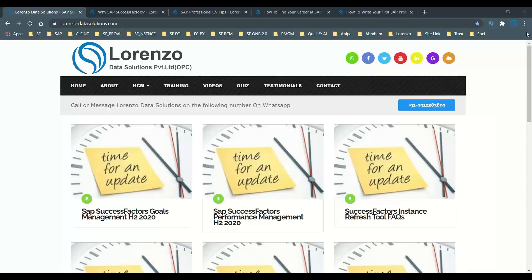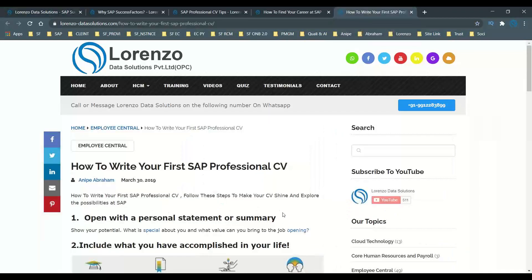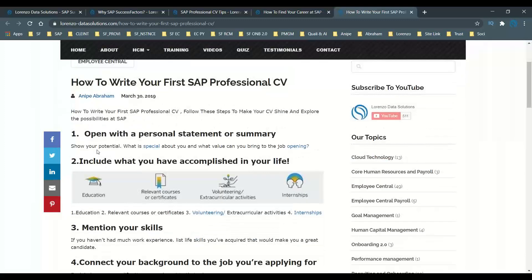Hello everyone, today we want to cover a new topic that will help everyone understand. Today's topic is going to help all beginners who want to get into the SAP platform. I want to explain how you should write your first SAP professional CV. I've mentioned a lot of points on my website before, but today I'd like to share some tips, especially for first-time SAP users and consultants.